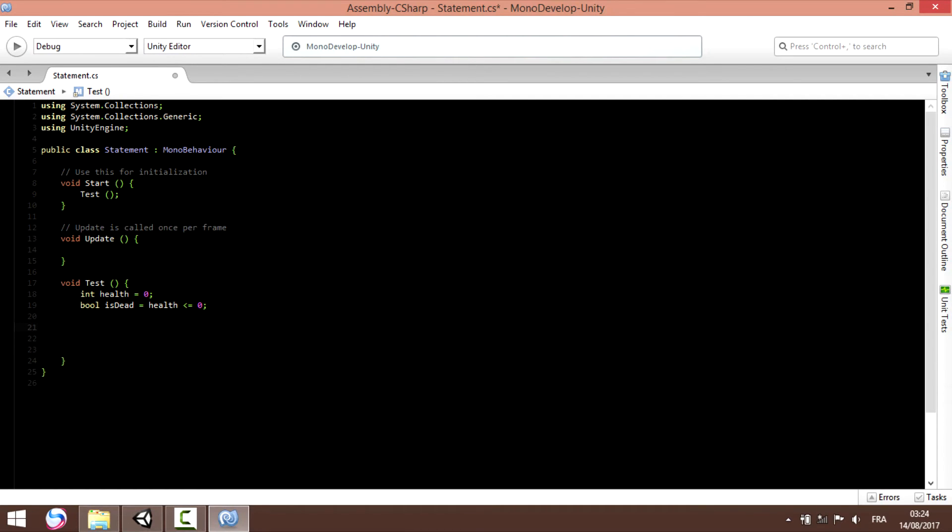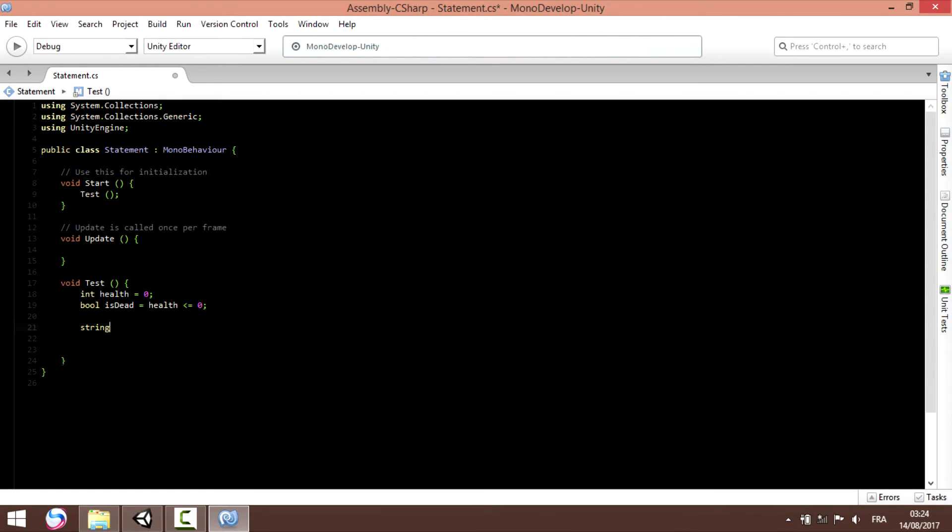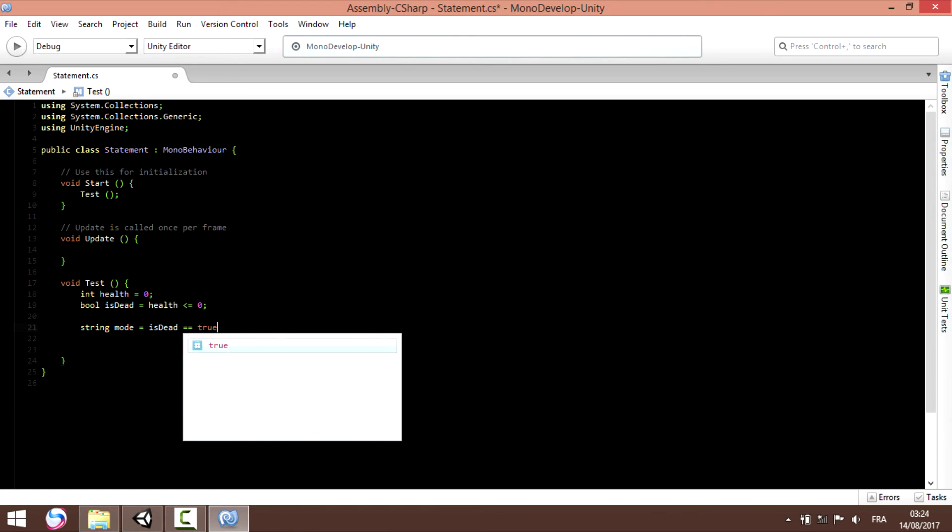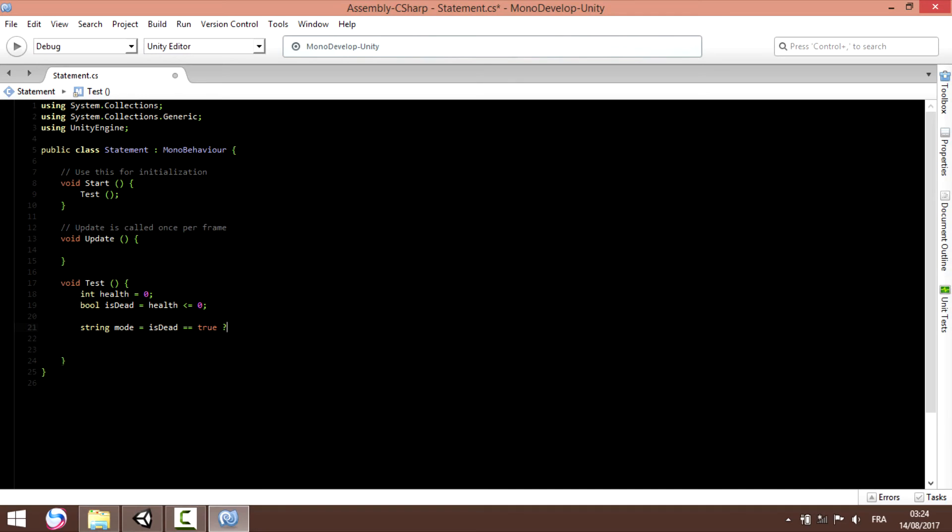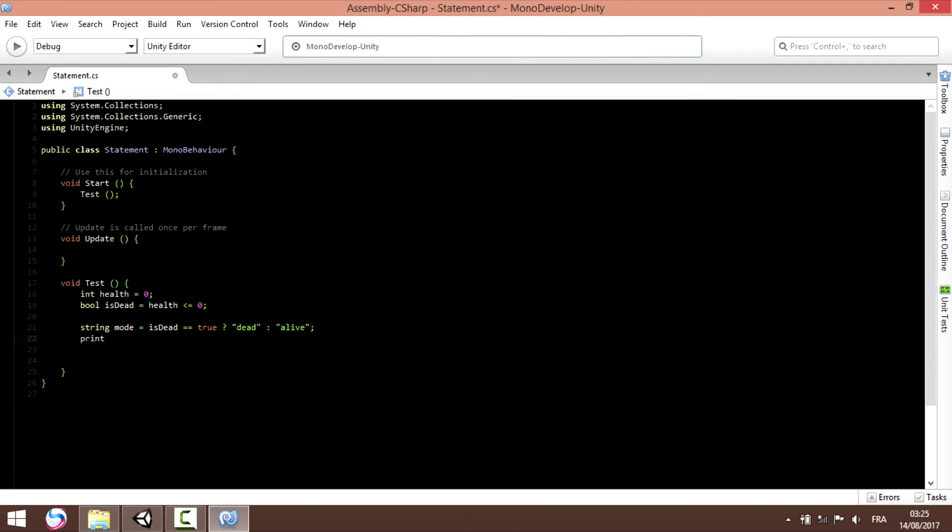Now let's try to create a new string, state, our mode let's call it that, equal to is_dead, equal to dead or alive. Now let's start to print mode.